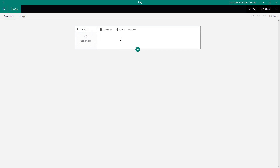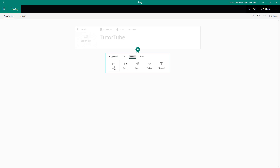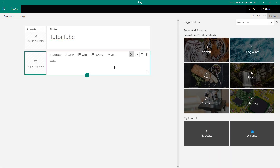I'm going to give it a title as TutorTube, just like this. Then I'm going to press the plus button to insert content, and under Media, you can see Image is there. It is also available under the Suggested section. So I'm going to go to Media and then go to Image.